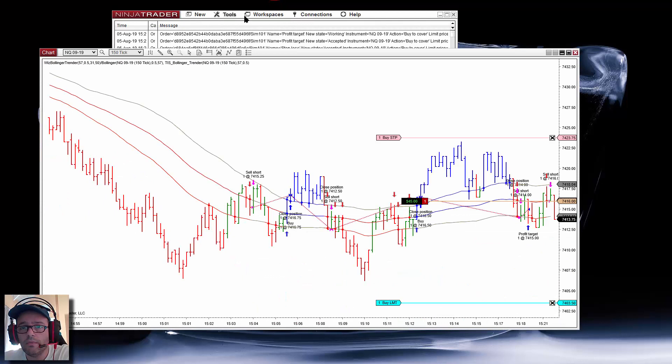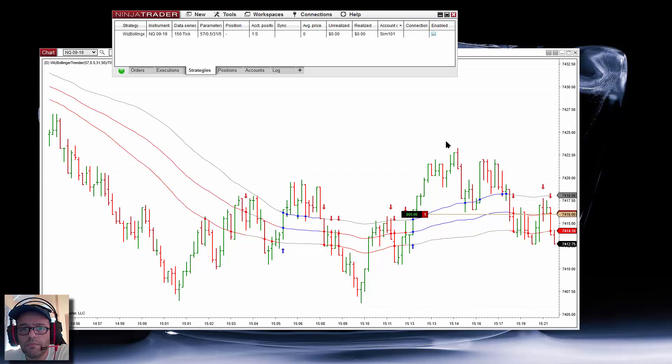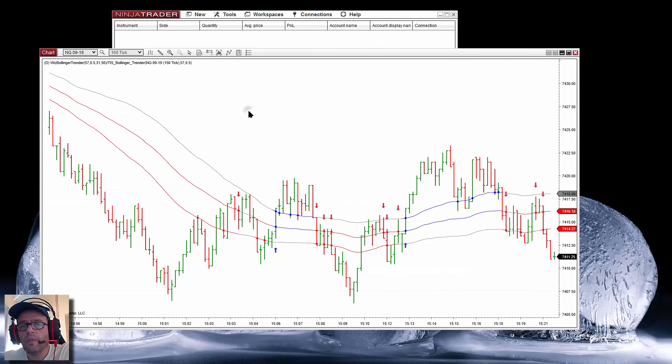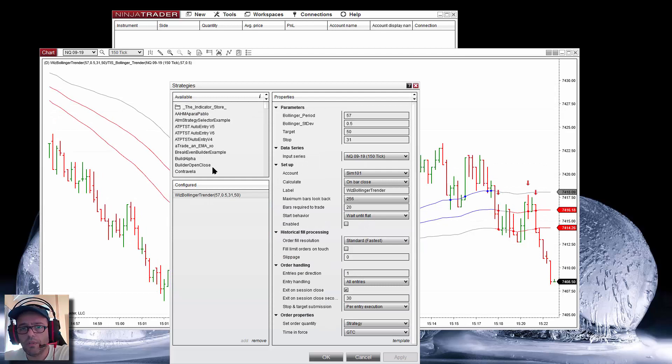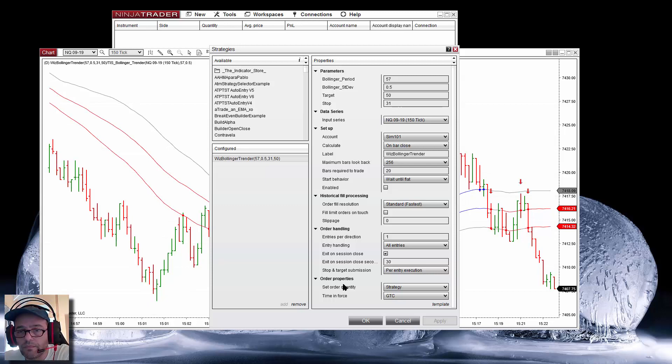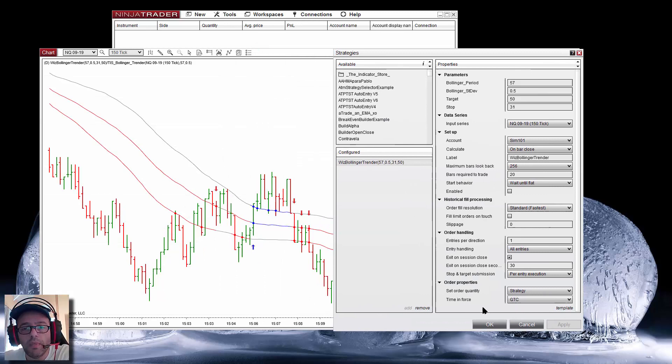Let me remove this position and delete everything so we start from the beginning. The setup is Bollinger Trender — it is not a Bollinger breakout, it looks for the trend of the Bollinger. And then we wait for a bounce on the midline.